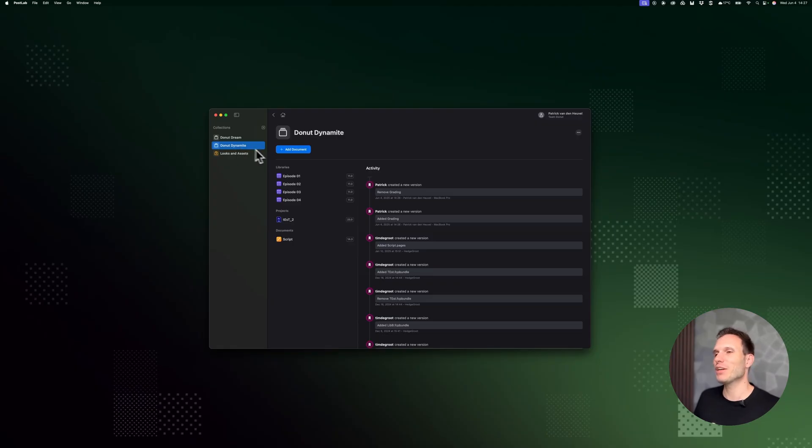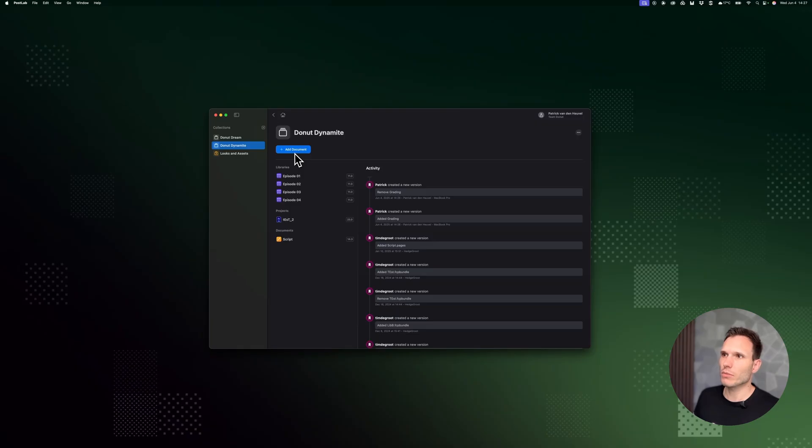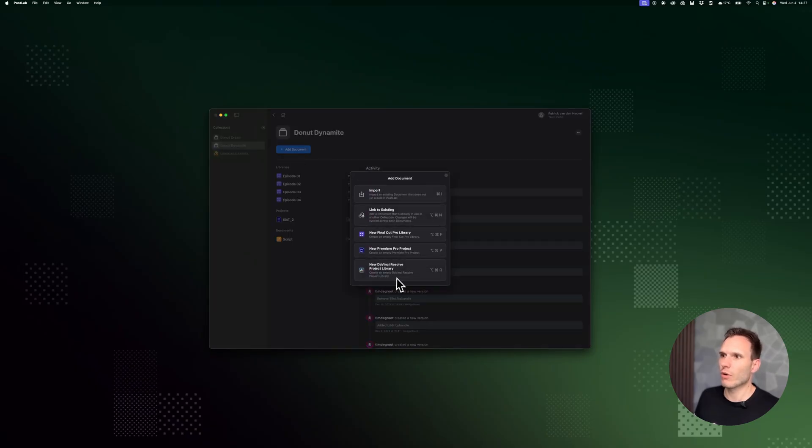In here we've got a couple of episodes that were created in Final Cut Pro, and now I want to bring in DaVinci Resolve to do the grading. So I'll add a document, and as you can see, we now have the new DaVinci Resolve option here.